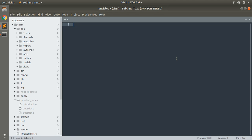Callbacks are methods that get called at certain moments of an object's life cycle. With callbacks it is possible to write code that will run whenever an ActiveRecord object is created, saved, updated, deleted, validated, or loaded from the database. There are callbacks you want to invoke before or after creating, updating, or deleting an object.